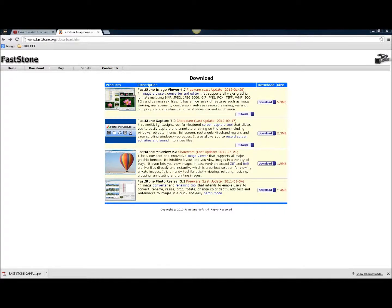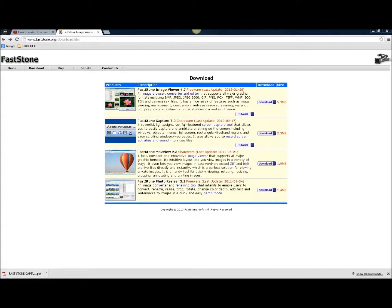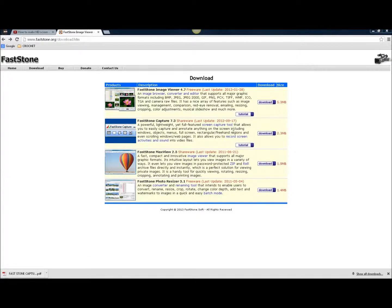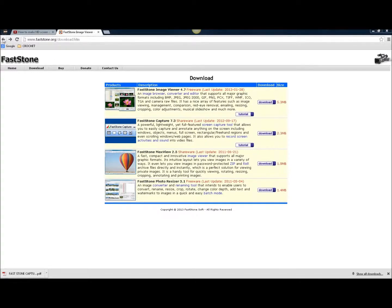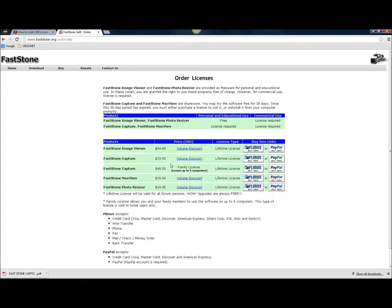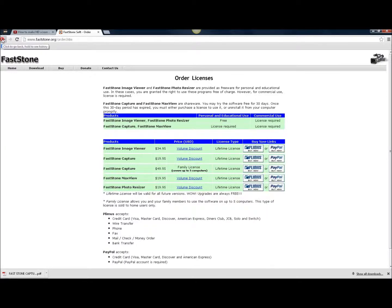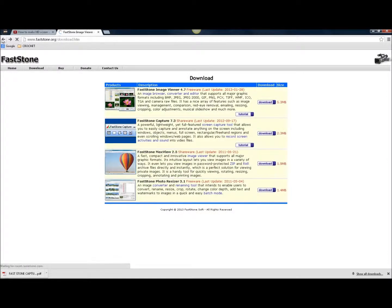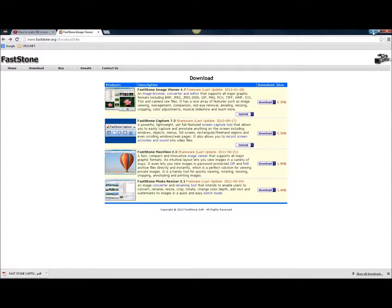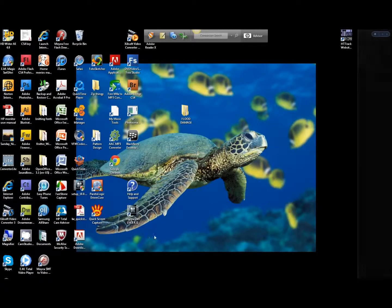Faststone.org allows you to trial their screen capture video tool for a 30-day period, which I've found really handy because I use Windows Movie Maker to edit my videos. If you want to buy it, which I'm considering doing, a lifetime license is $20. This is only day one of me using this trial, so I'll show you how well it works so far.